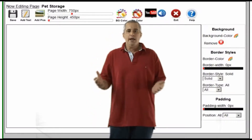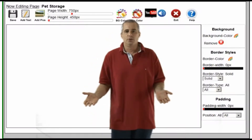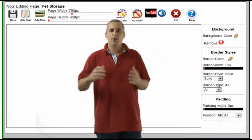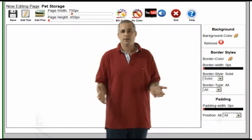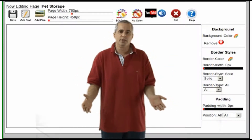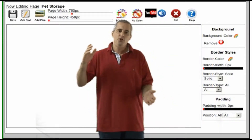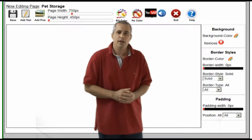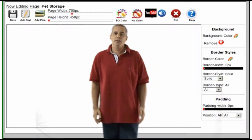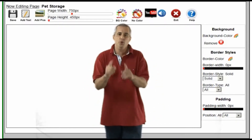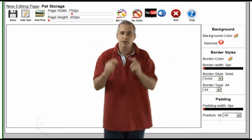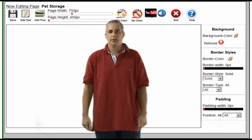You've probably seen all the ads and TV commercials from those web companies telling you how complicated websites are. But if you can point and click, then you can build your own website. I'm going to show you just how easy it is to build your pages with our drag and drop editor here at PageBuzz.com.